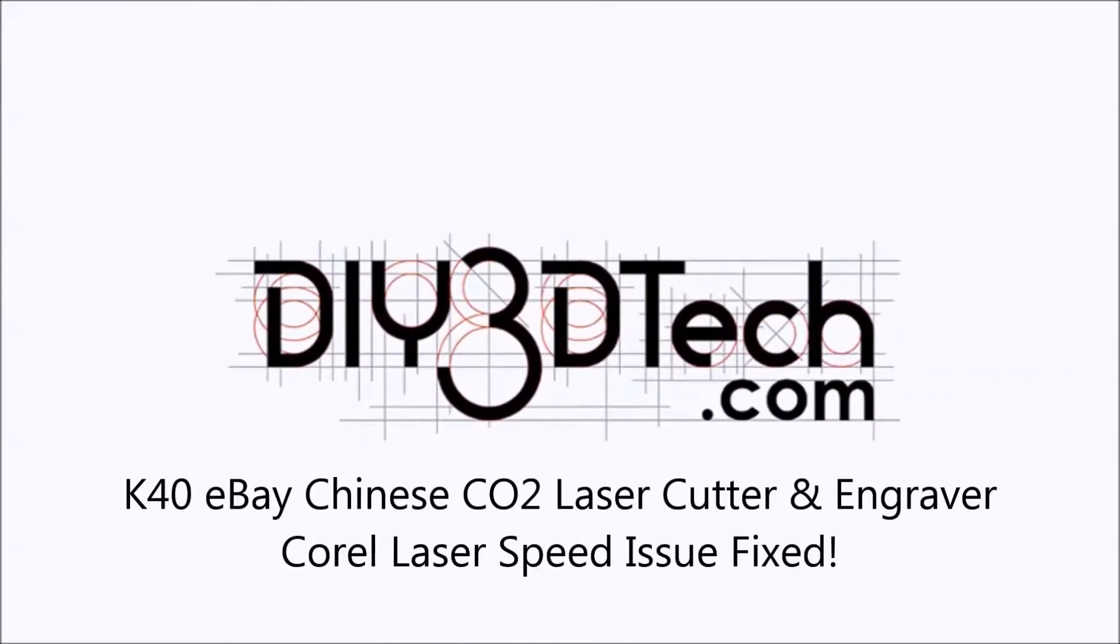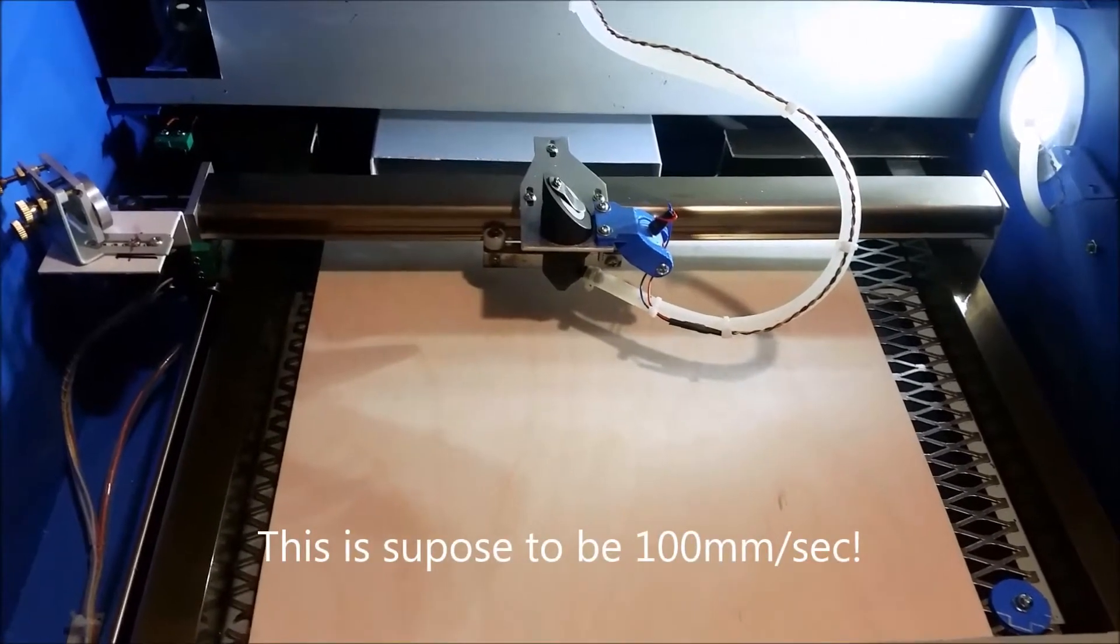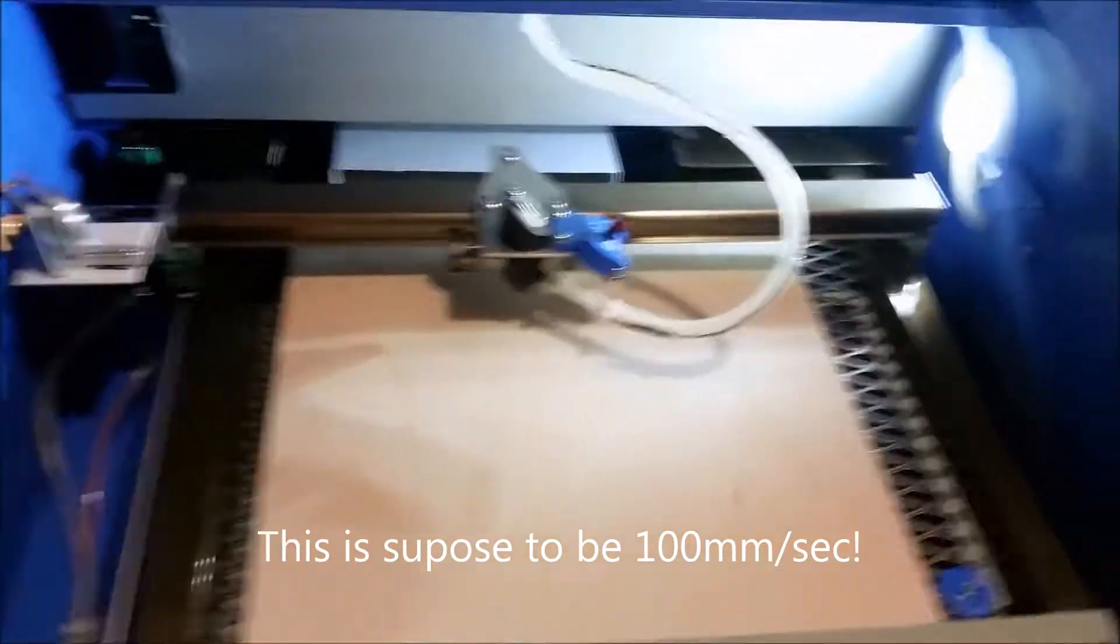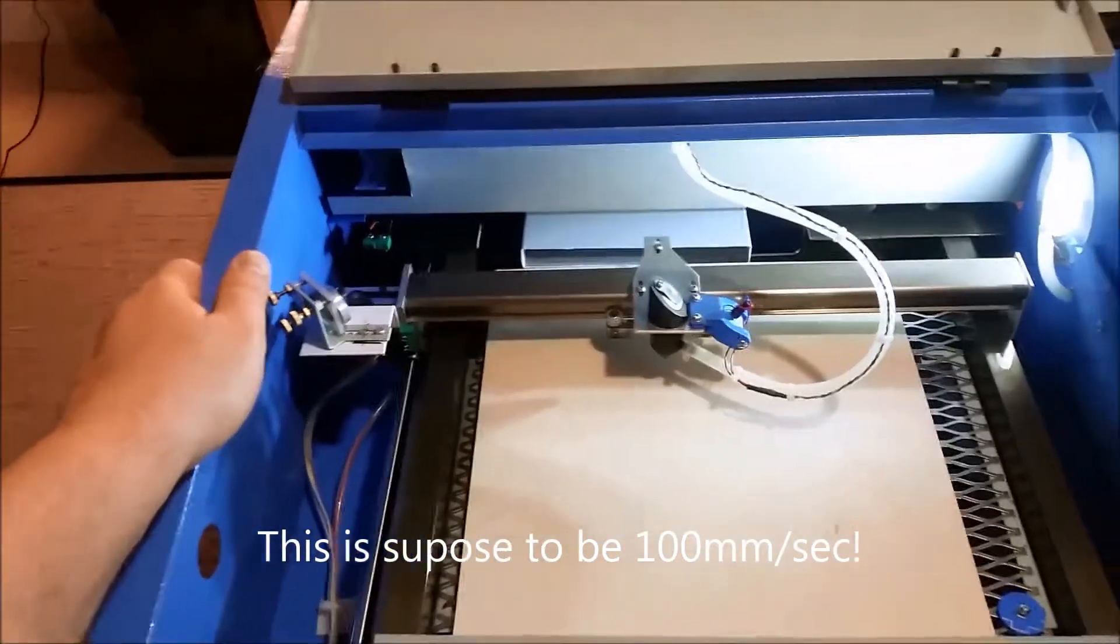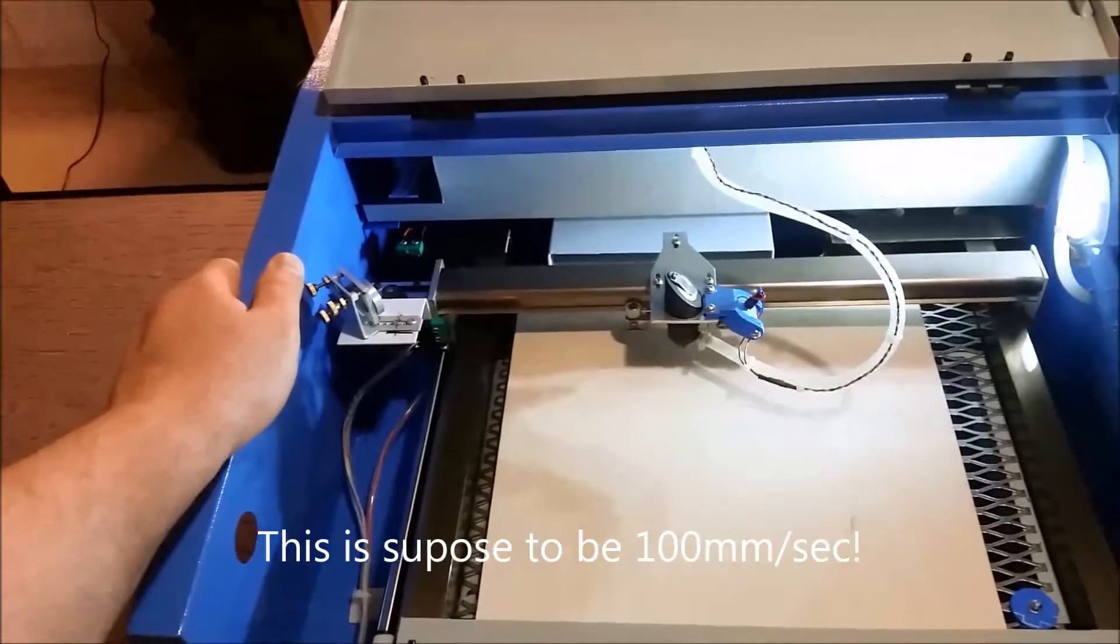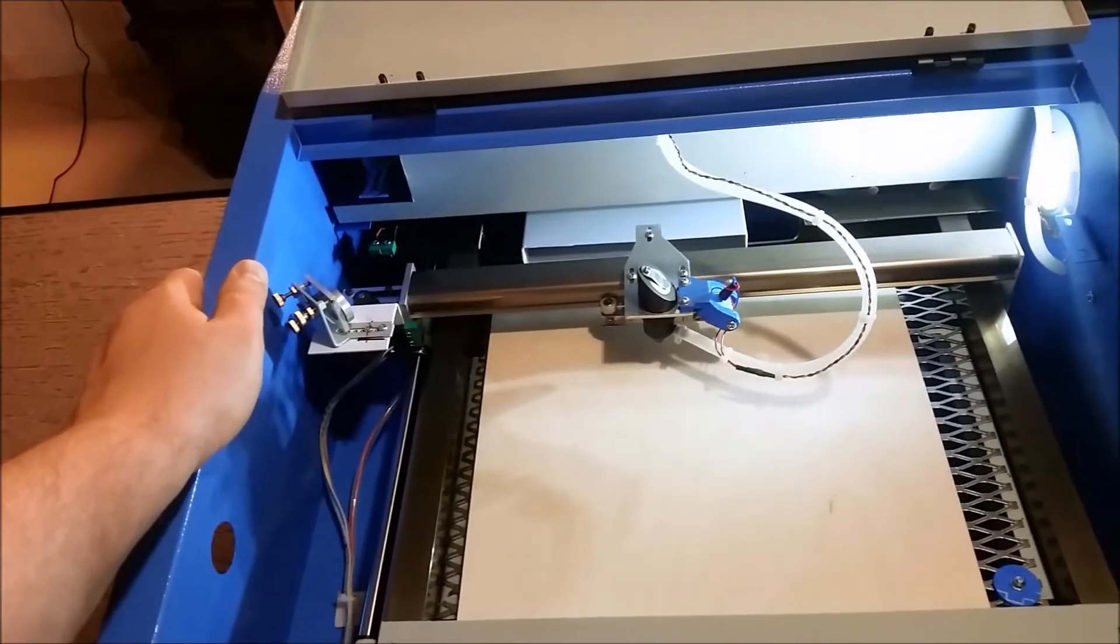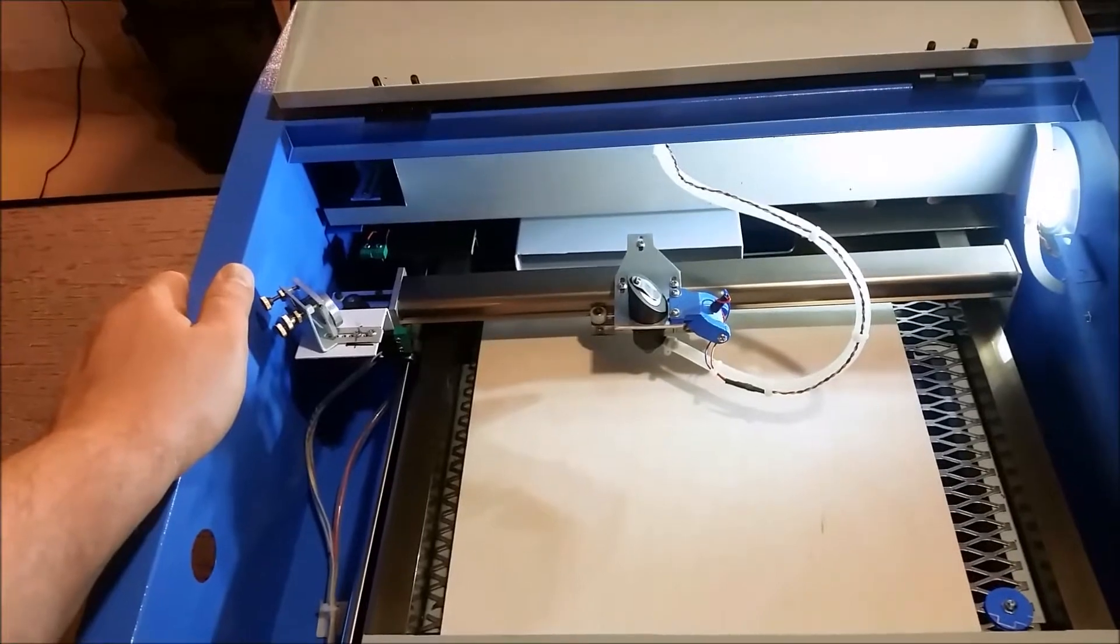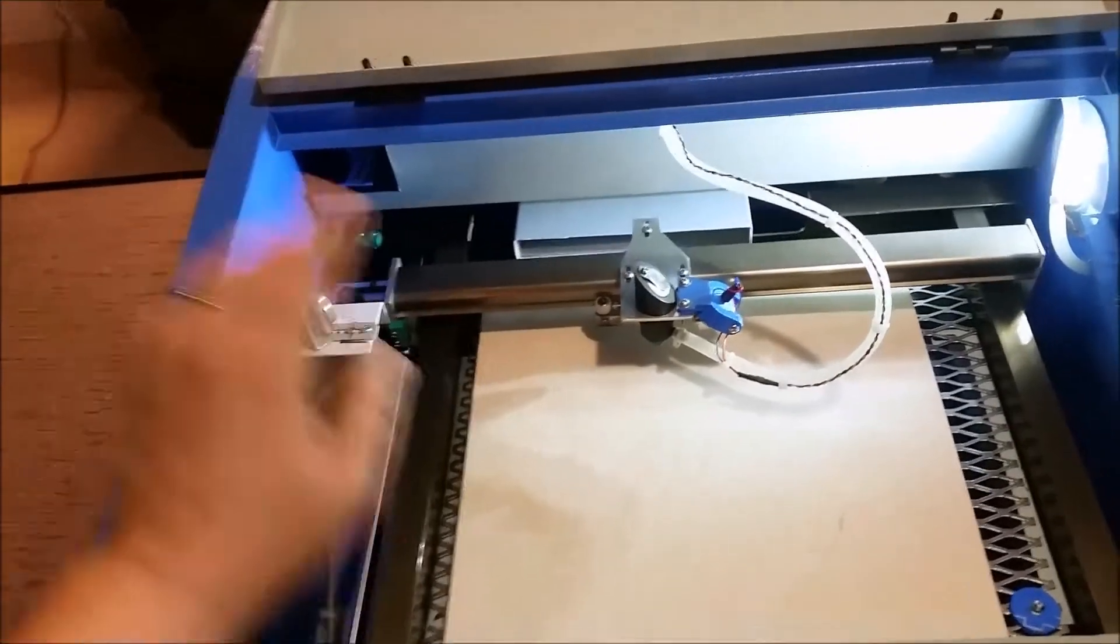Welcome to the DIY3DTech.com channel. Welcome to this edition of DIY3DTech.com. Sorry for the noise, but hopefully I'll help some others solve the same problem I've been having with my K40 eBay laser cutter.